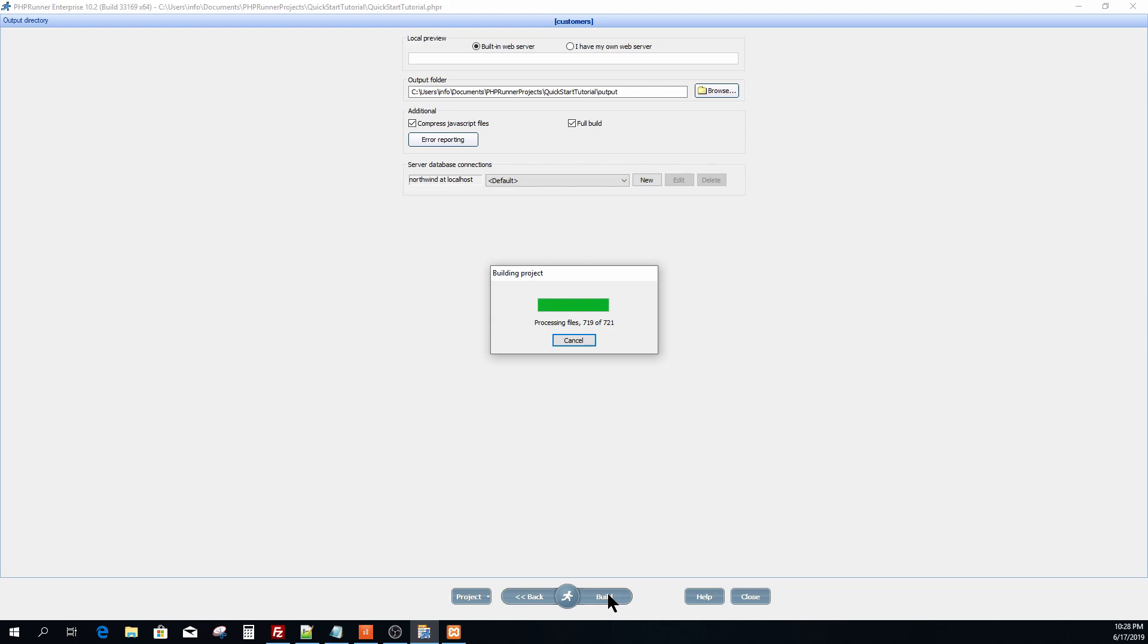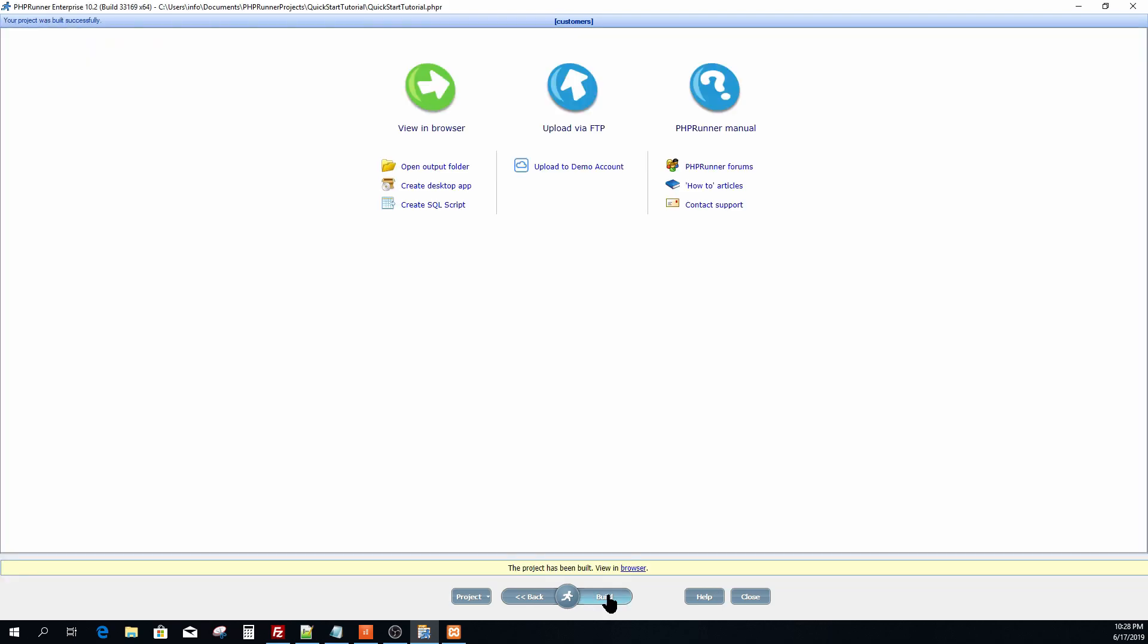Your application is now complete. To preview your application locally you need the internet information server or Apache up and running on your computer. If you do not have a web server follow the link in the description how to install a local web server.